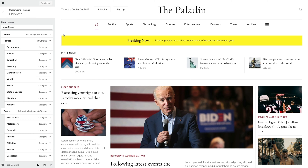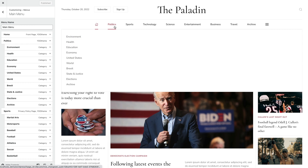Utheme Pro allows you to create sophisticated mega menus with the Utheme Pro page builder for first level menu items. In this example, the Politics menu item already has submenu items shown in a drop-down. Now let's create a page builder layout which will replace the drop-down content.